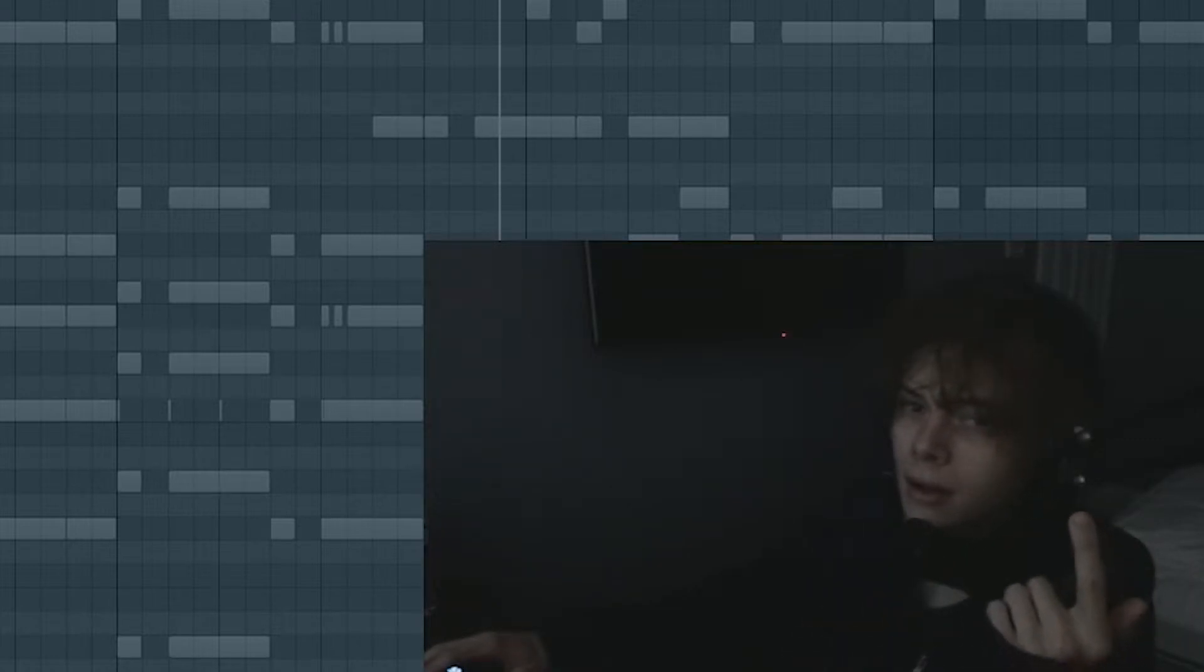Yo, also shoutout X8 for the kit. That's the serum kit I'm using for all this shit. I don't know if it's available anywhere, but I'll link it if I find it.